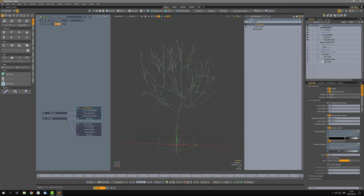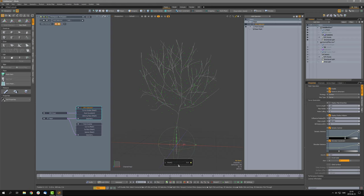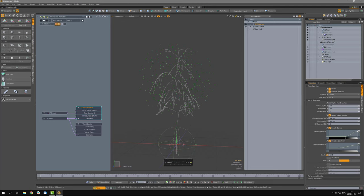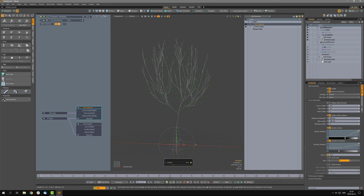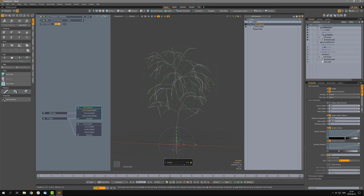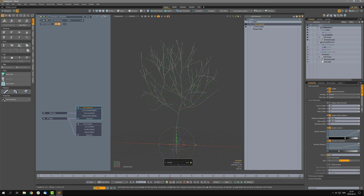Gravity is interesting in Tropism because it's not only about bending branches toward the ground — it's also a force that resists growth. The Tropism implementation tries to mimic both branch bending and growth resistance. The default value is zero, which roughly equals Earth's gravity. The maximum value is 15; decreasing below zero gives inverse gravity. It's kind of real-time but can be computationally heavy in complex scenes.